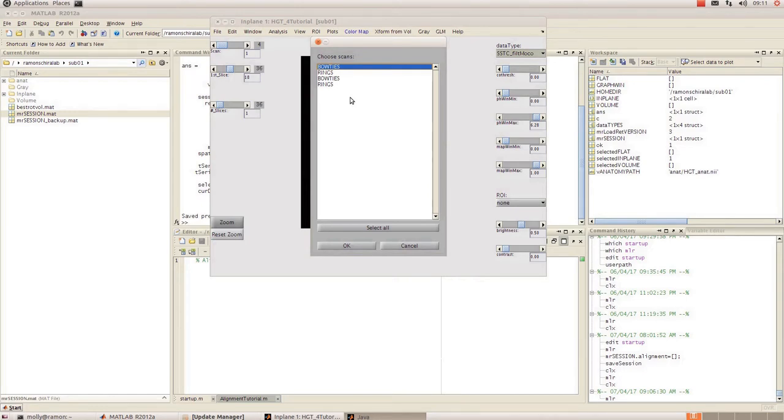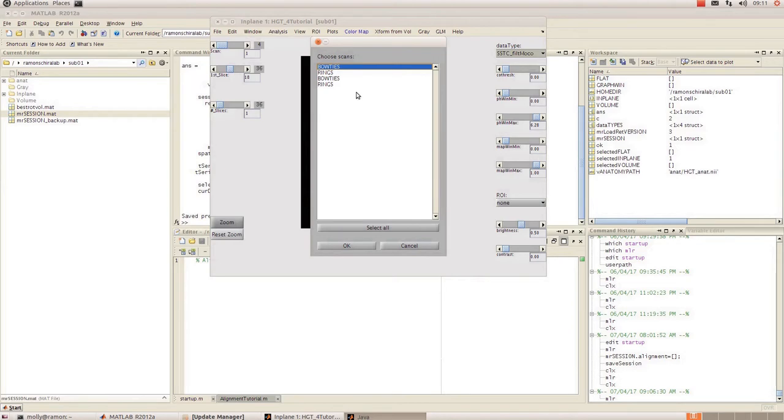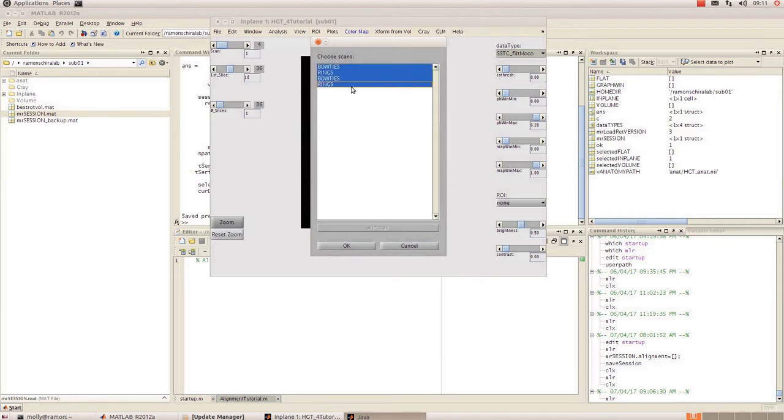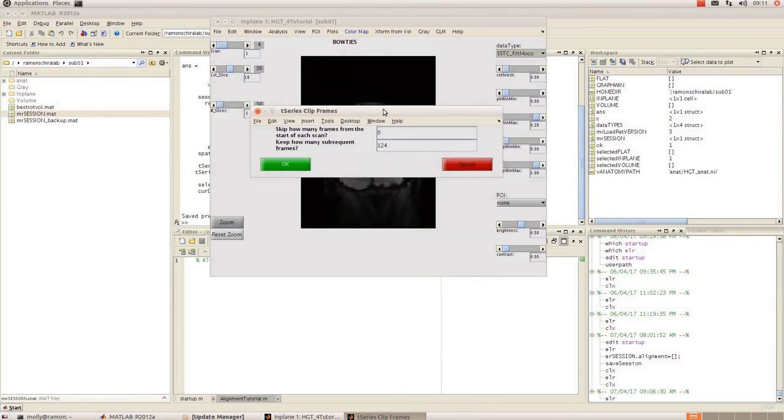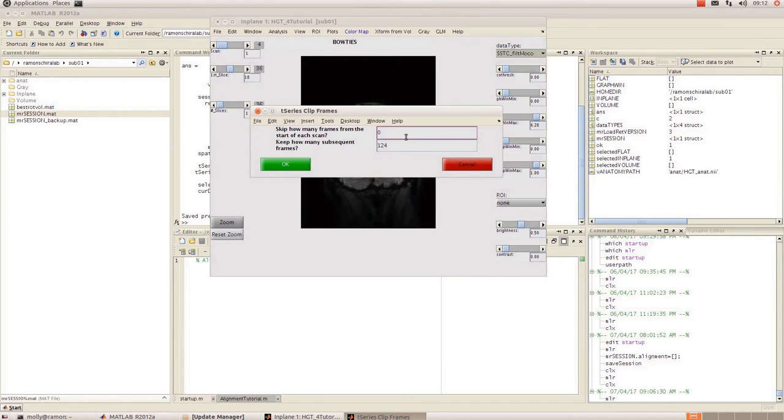You can do multiple scans at once if they have the same number of temporal frames and you need to clip the same number of frames from the same place. Otherwise it's not going to work so you might have to do each scan type individually. But in my case my bowtie and ring scans are all the same. So I'm going to select them all, click okay, and then it's going to ask you to skip how many frames from the start of each scan.